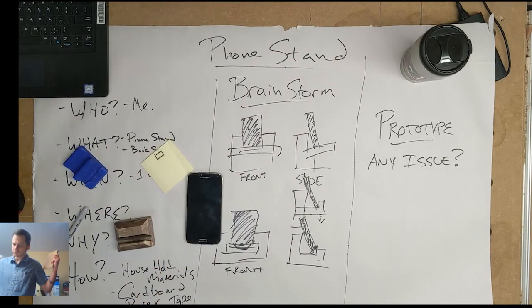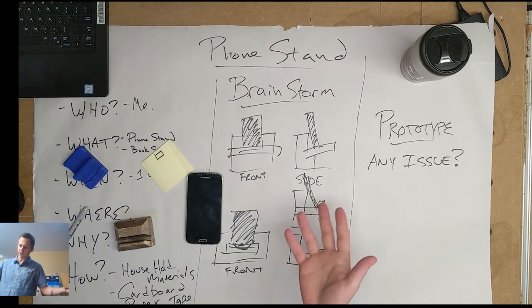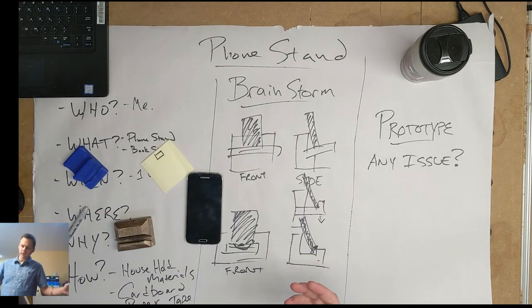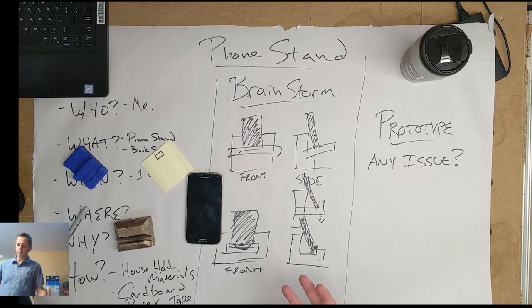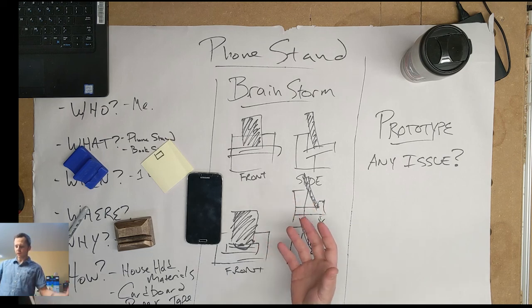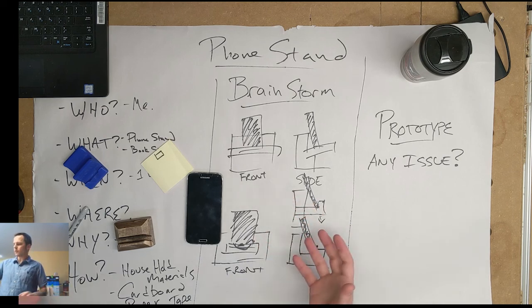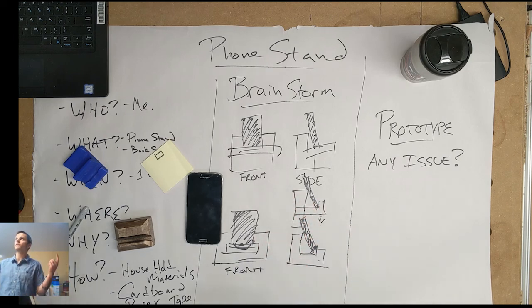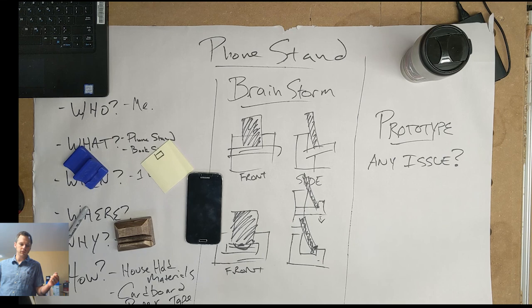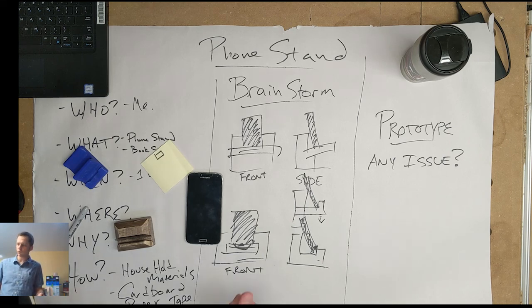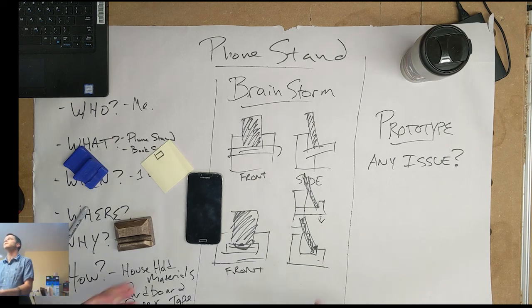So design, product design. We're making a phone stand. Let's make an awesome phone stand. So send me your ideas. Let me know if you need any help. We'll get through this. We'll have some fun. All right.